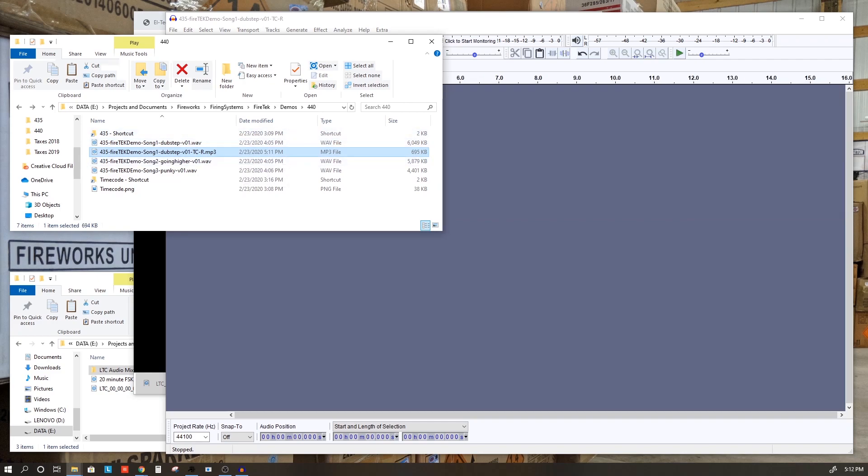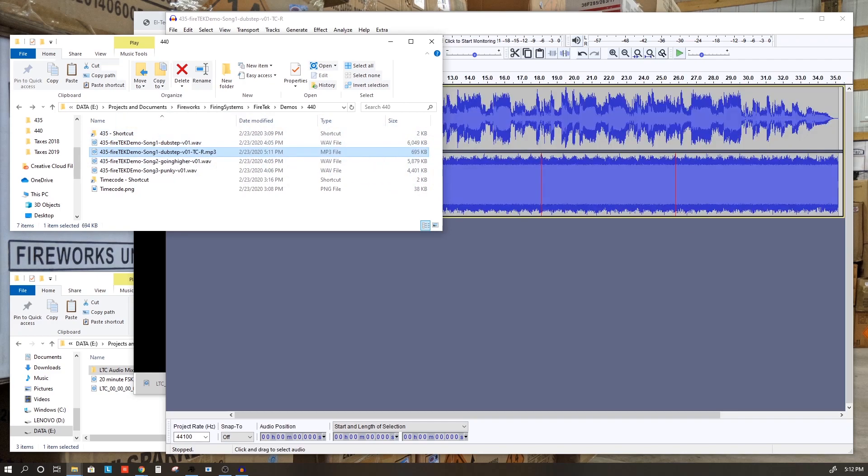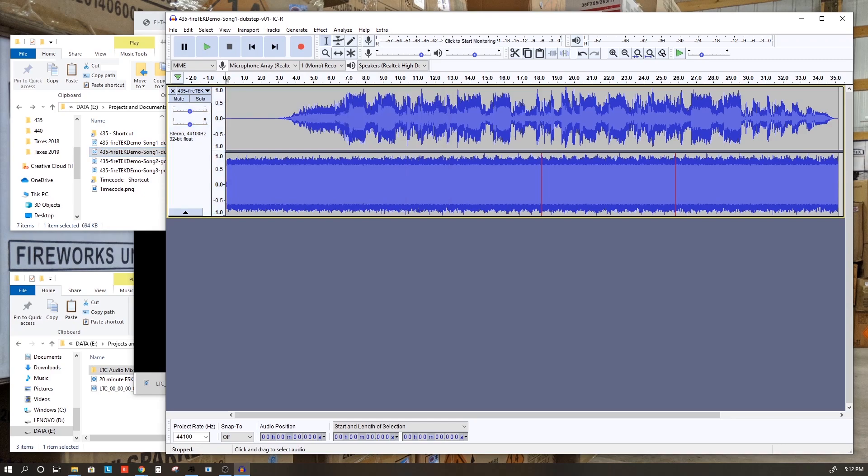To show you what this file looks like, if we drag this back into Audacity, we can see a single track that has the song all playing on the left side and the timecode on the right side, all in a single track.